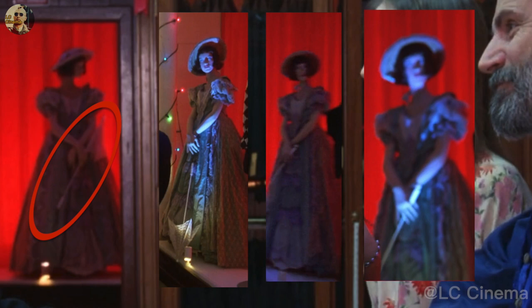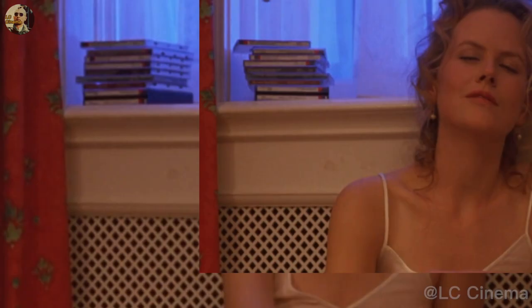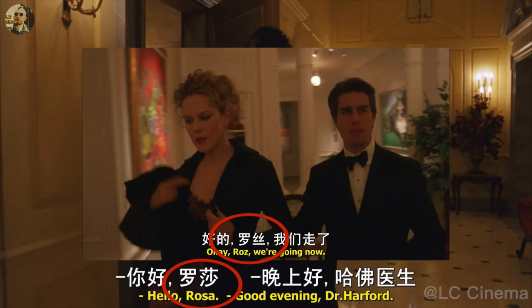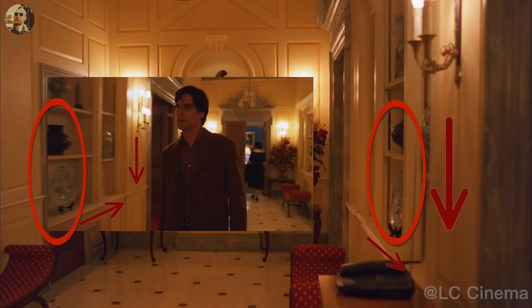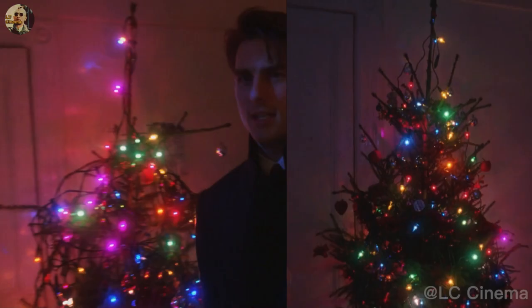There are many continuity errors like this. After Alice smoked marijuana, the CD box changed after editing. The maid of Bill's house is called Roz and the maid of Marie's house is called Rosa. When Marie's boyfriend entered the door, there was no phone at the arrow pointing, but when Bill called Marie's house, the phone appeared. Bill went to Domino's house twice and the Christmas tree had obviously changed.